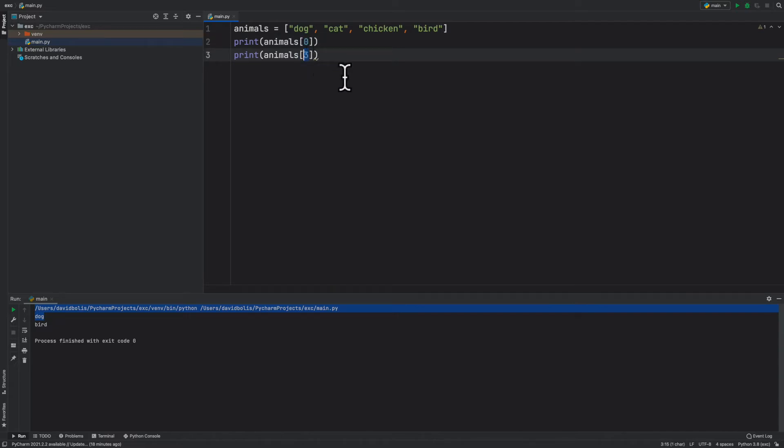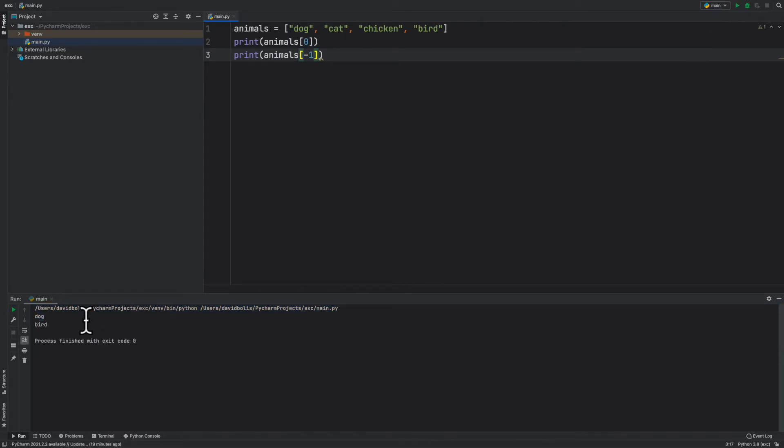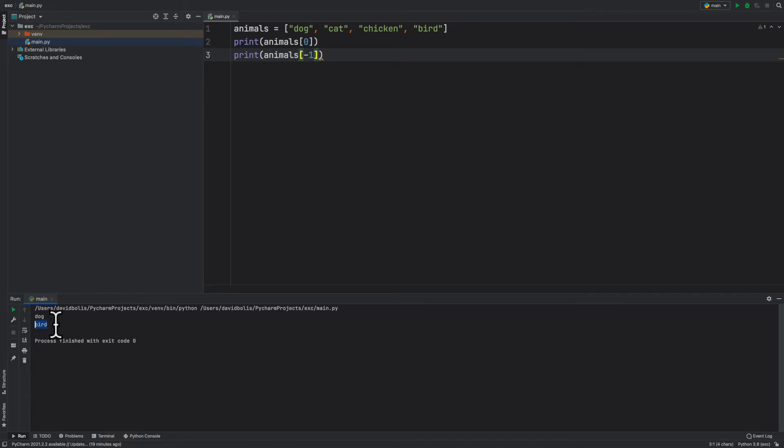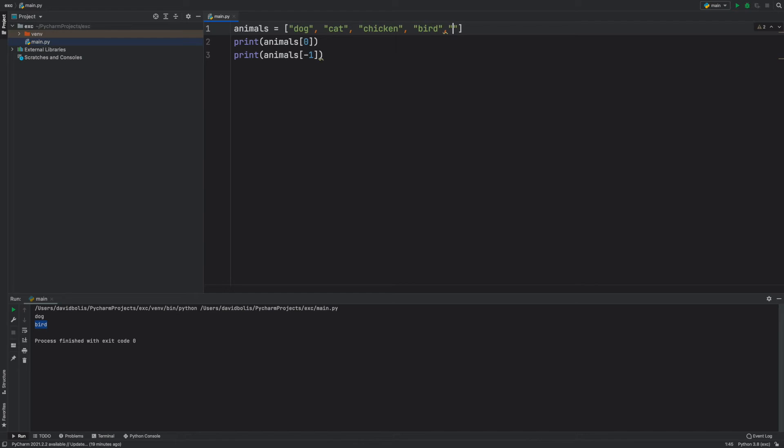You'll see that it does print the last item in the list. Yes, so when you put negative one, it will print the last item in the list. Well, let's just add more things like, I'll just add apple—I know that's not an animal—or orange.